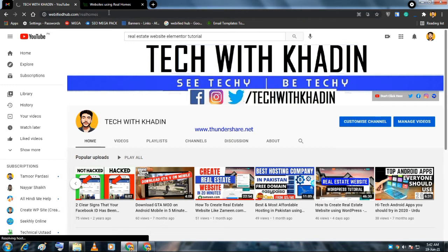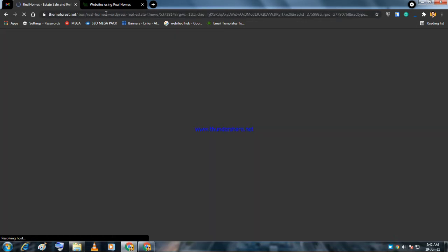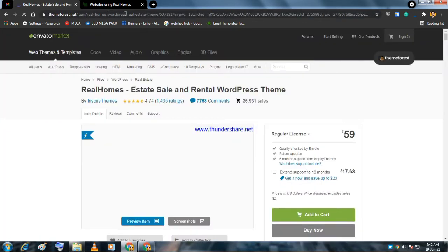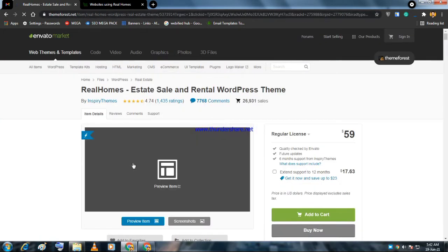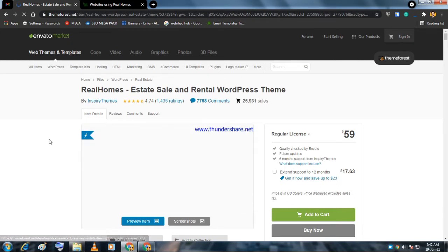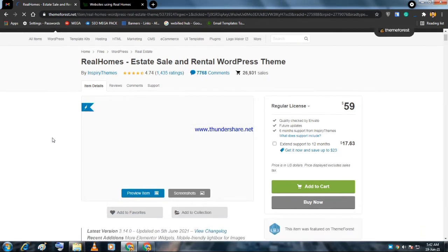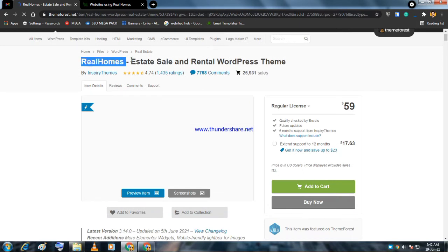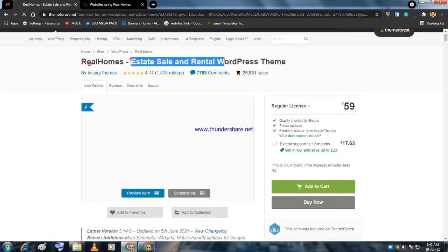So what you have to do is create a new account and buy from there. Now you'll get the Real Homes theme for $59.